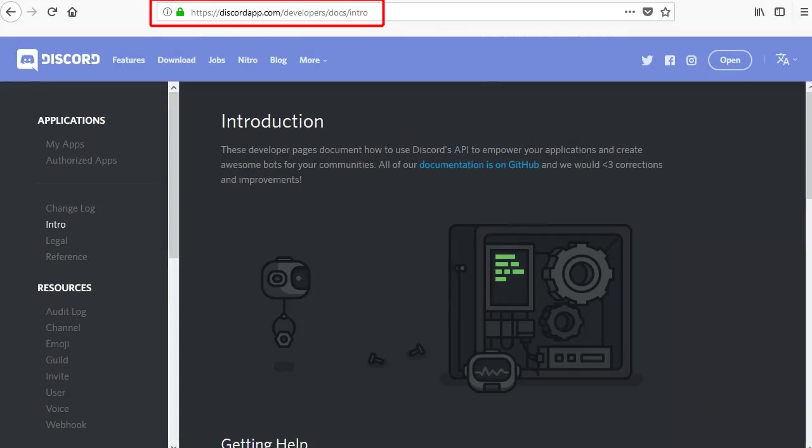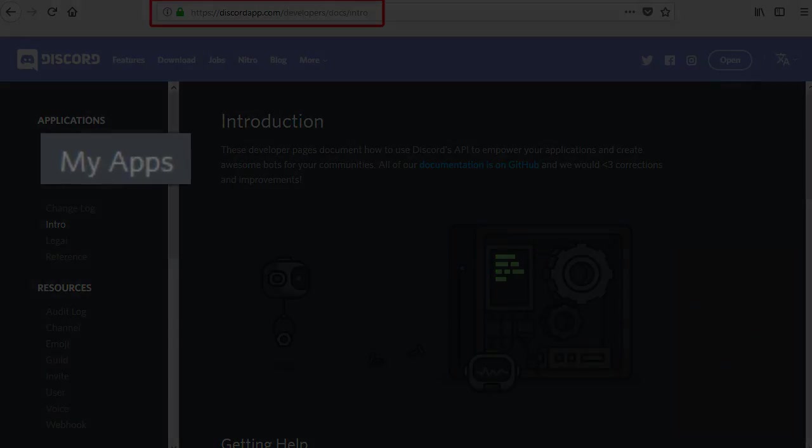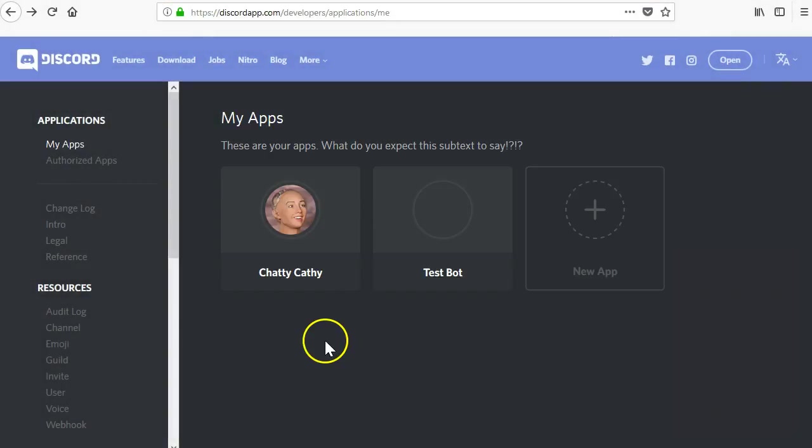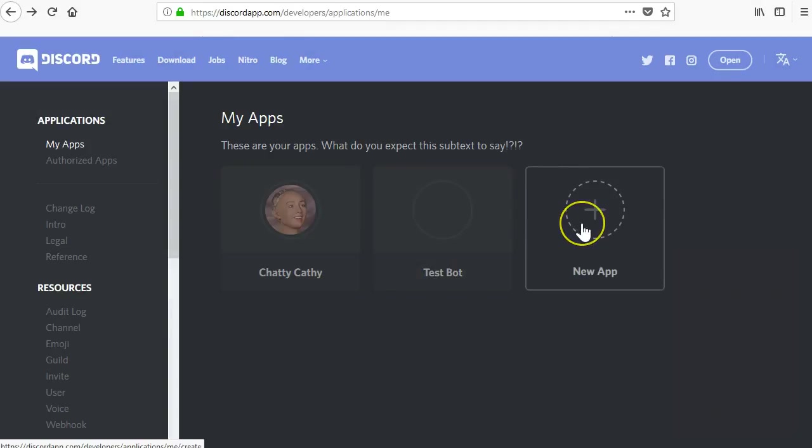On the Discord developer page, go to the My Apps section on the left. On the My Apps page, click New App.